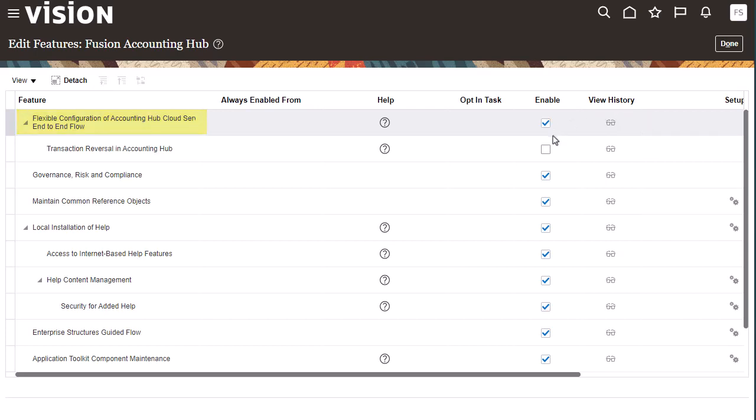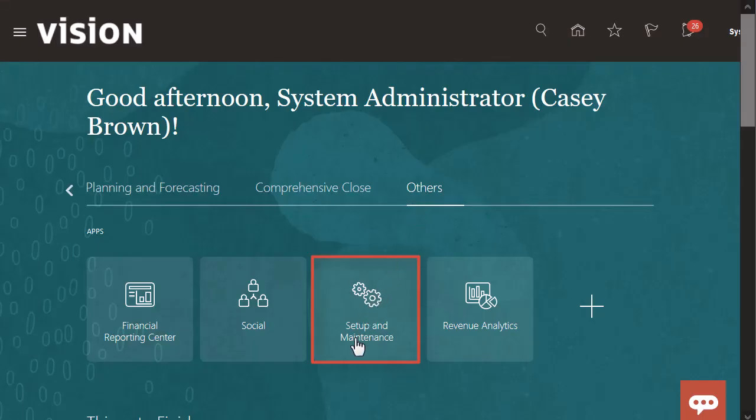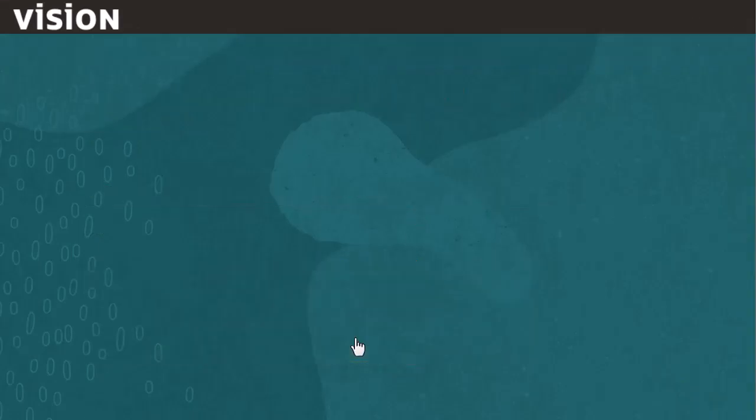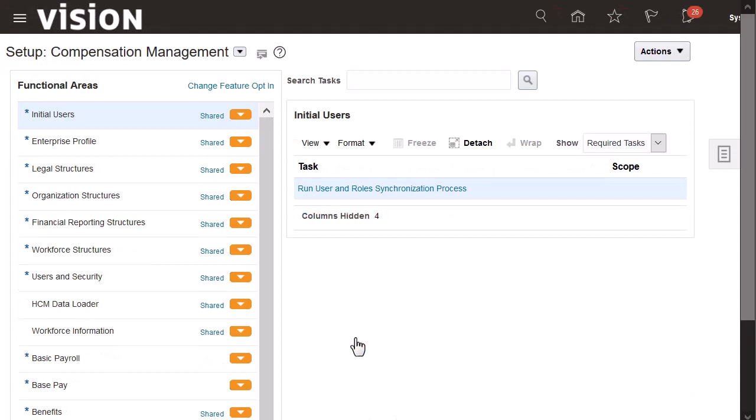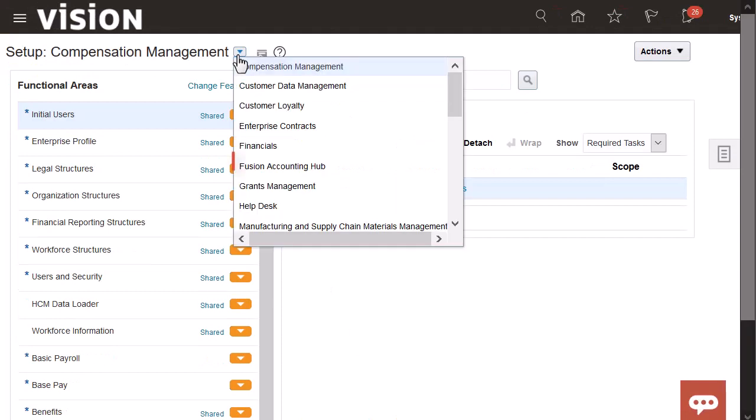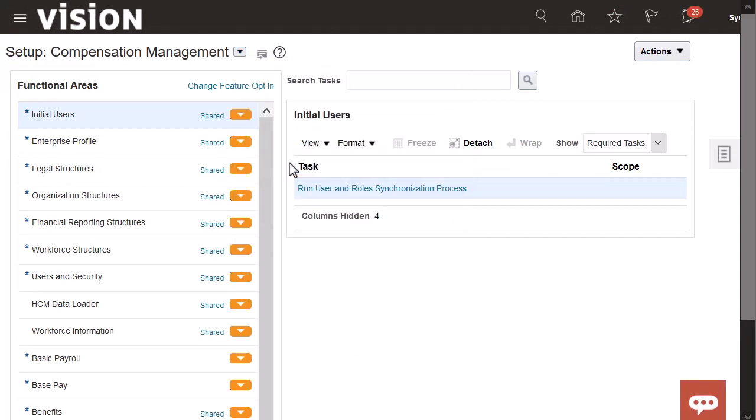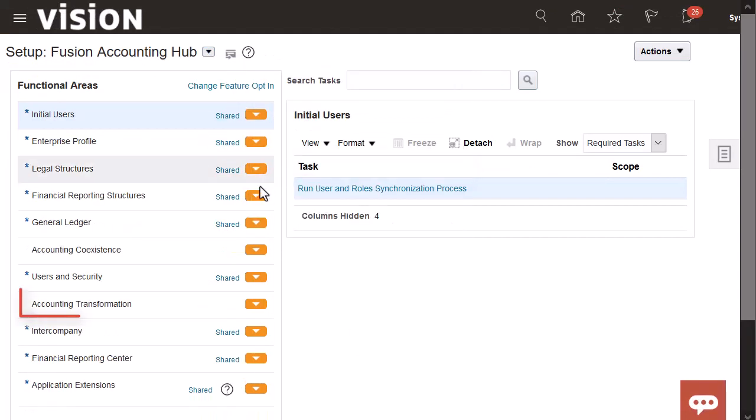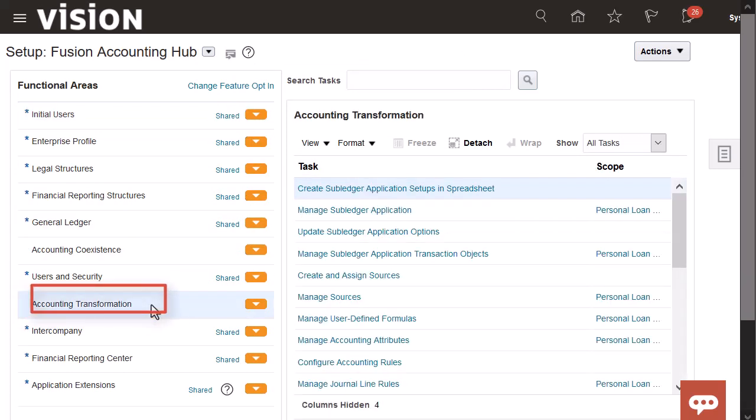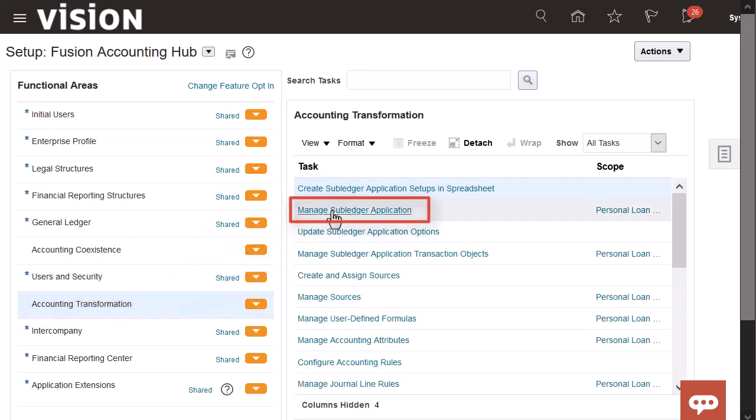Next, I'll navigate to the Setup and Maintenance work area. Then navigate to the Fusion Accounting Hub offering. Select the Accounting Transformation functional area and then click the Manage Subledger Application task.